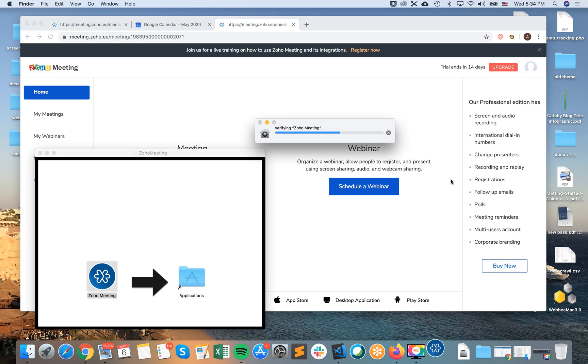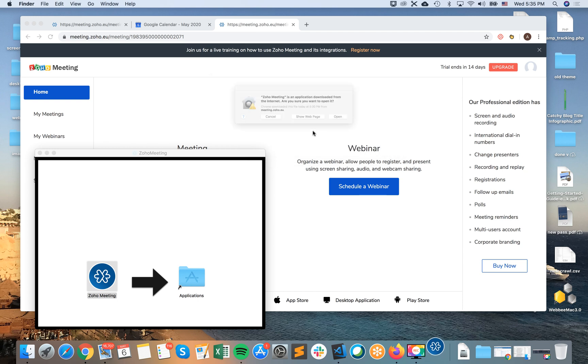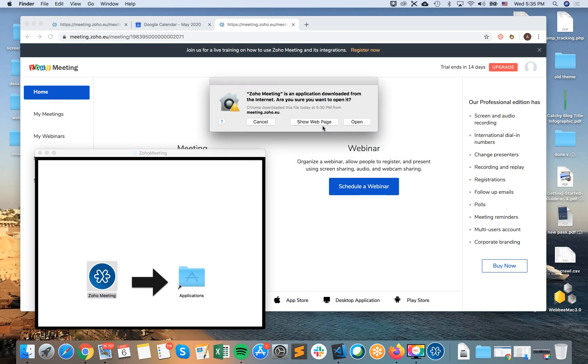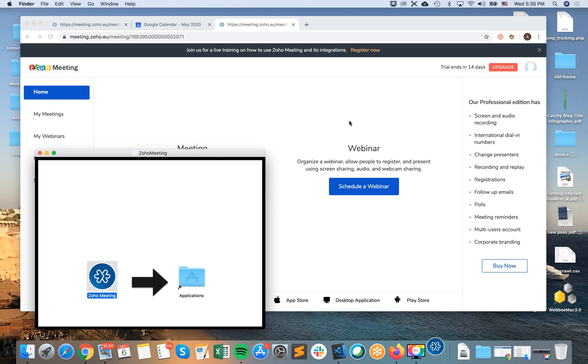So from here, it's the Zoho Meeting. When first time it starts, it's verifying Zoho Meeting on your Mac. Then you can just open.